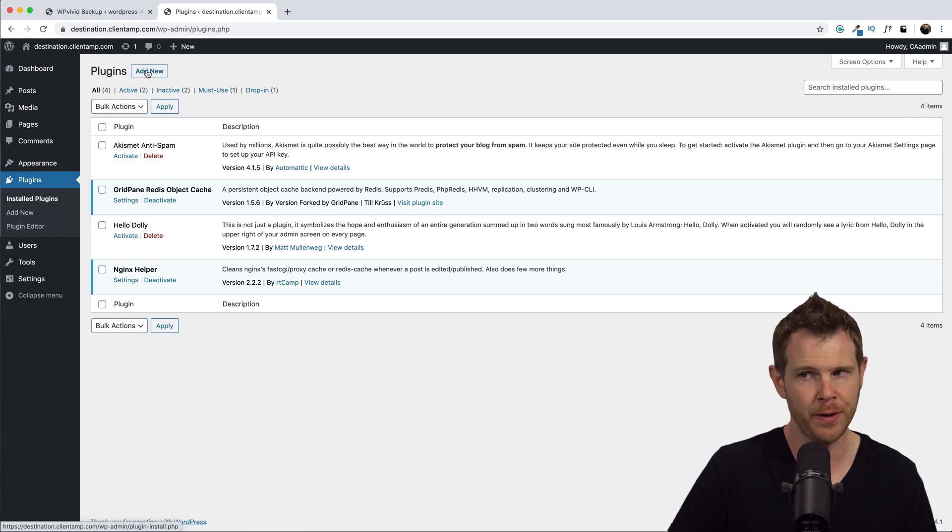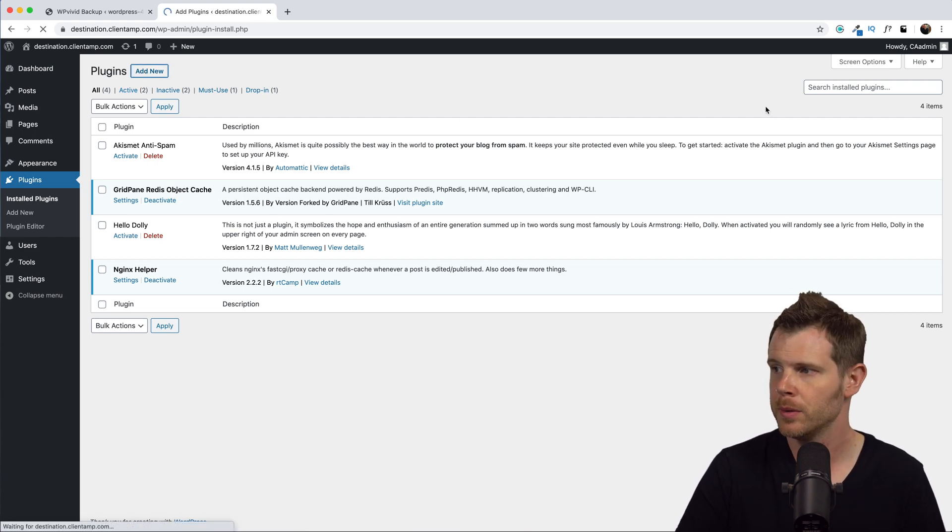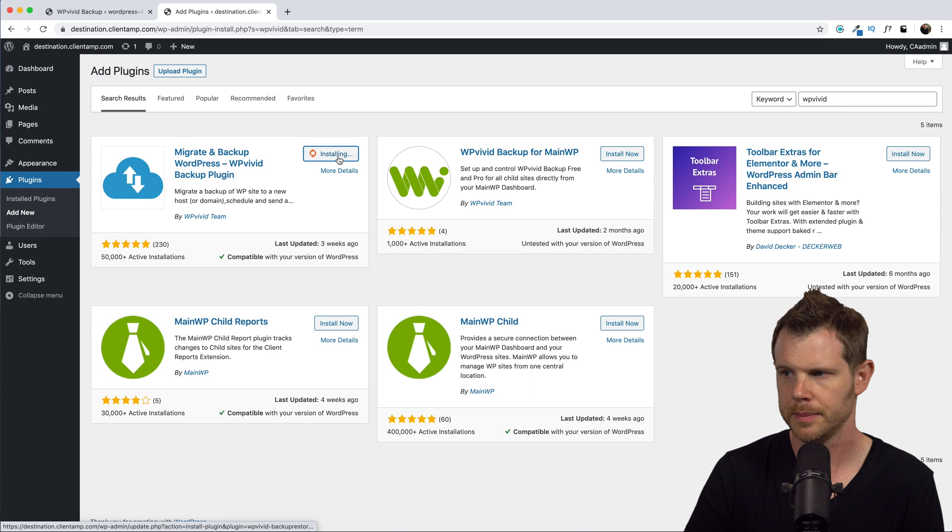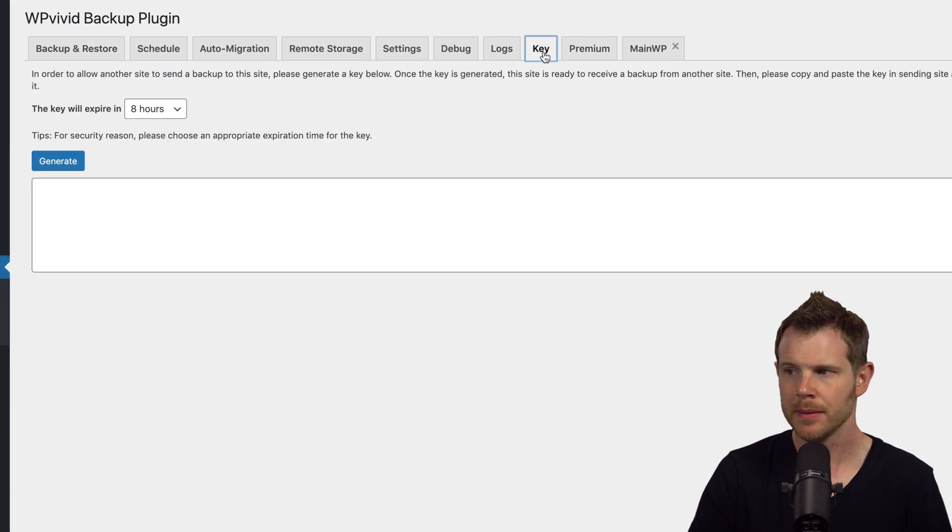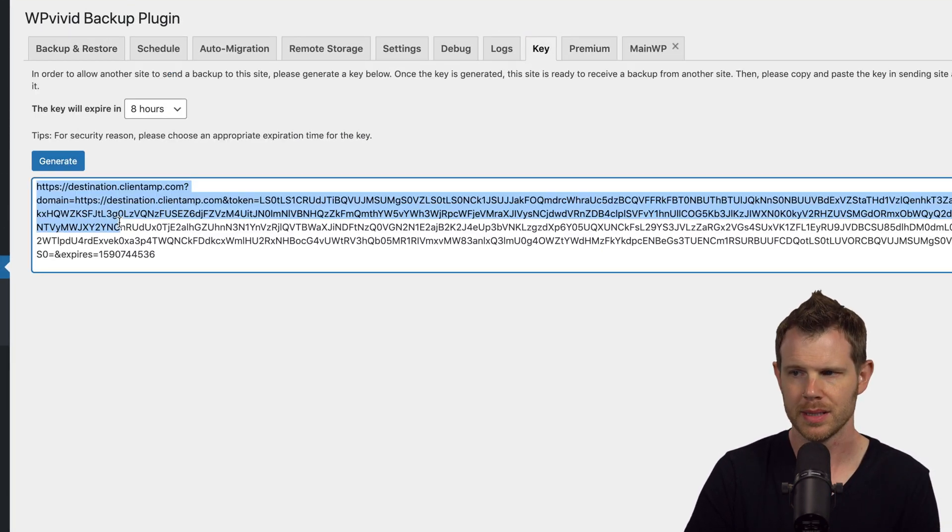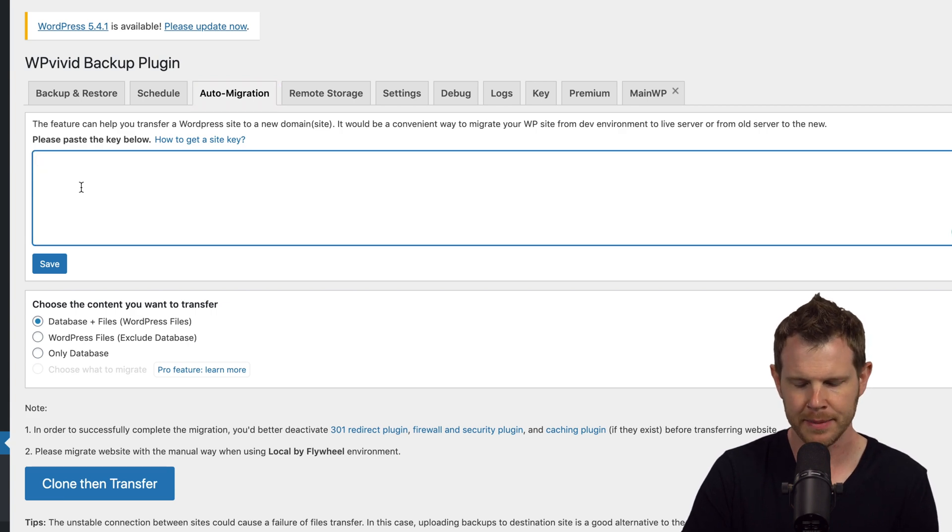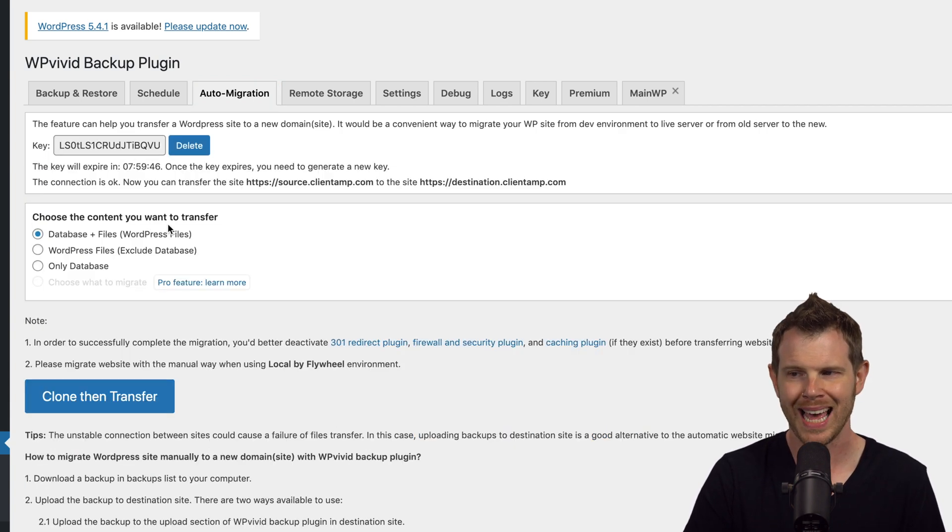So let me hop back over to my other site. Let's go ahead and install WP Vivid over here. Plugins, Add New, search for WP Vivid, install. Here we're going to go up to the tab that says Key and hit Generate. Let's copy this and go back over to our source site and paste it in. Then I'm going to hit Save.